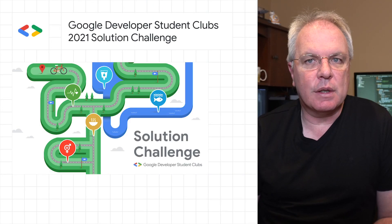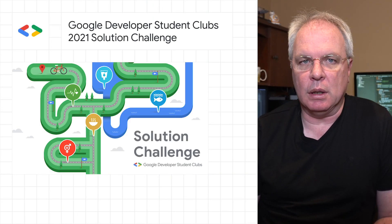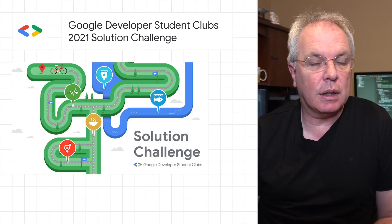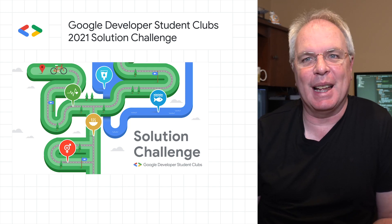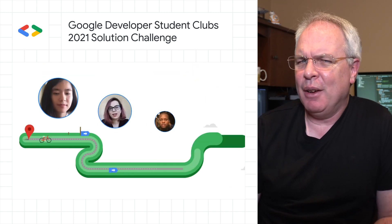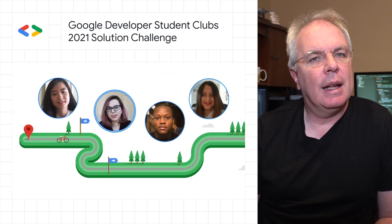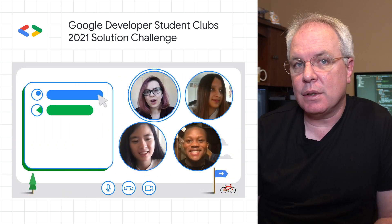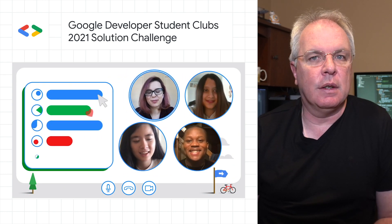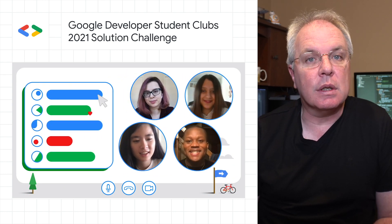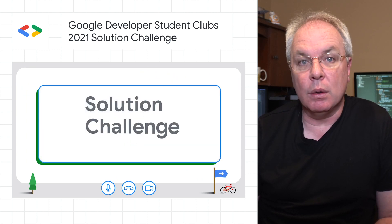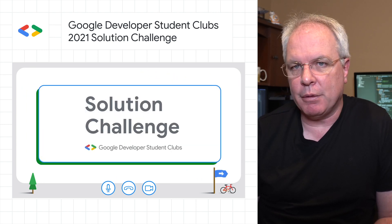We're inviting students from around the world to join the Google Developer Student Club's 2021 Solution Challenge. If you're new to the Solution Challenge, it's an annual competition that invites university students to develop solutions for community problems using one or more Google products or platforms.